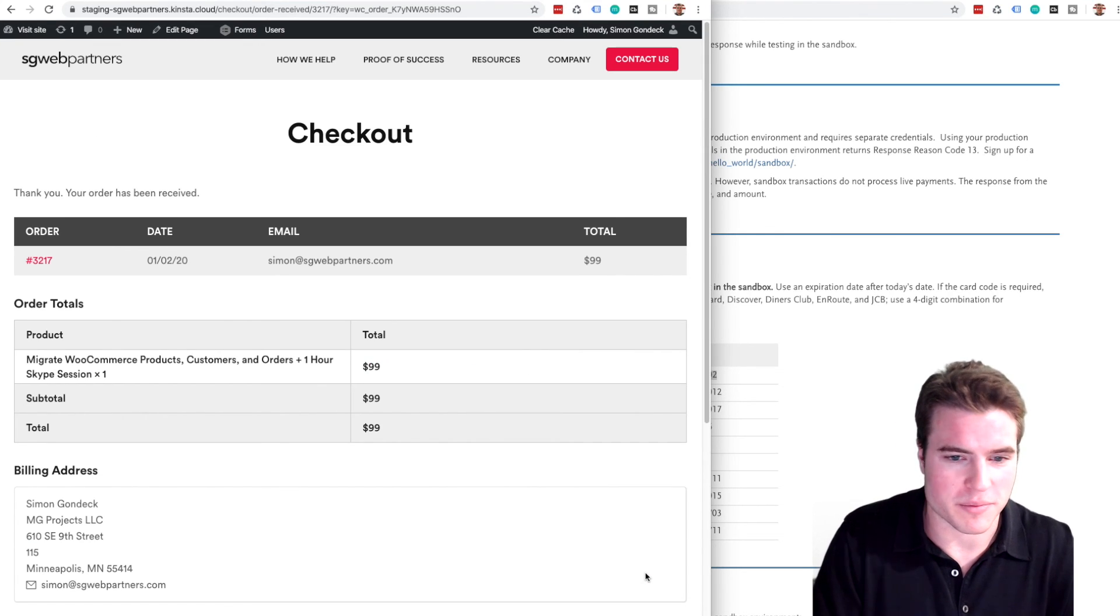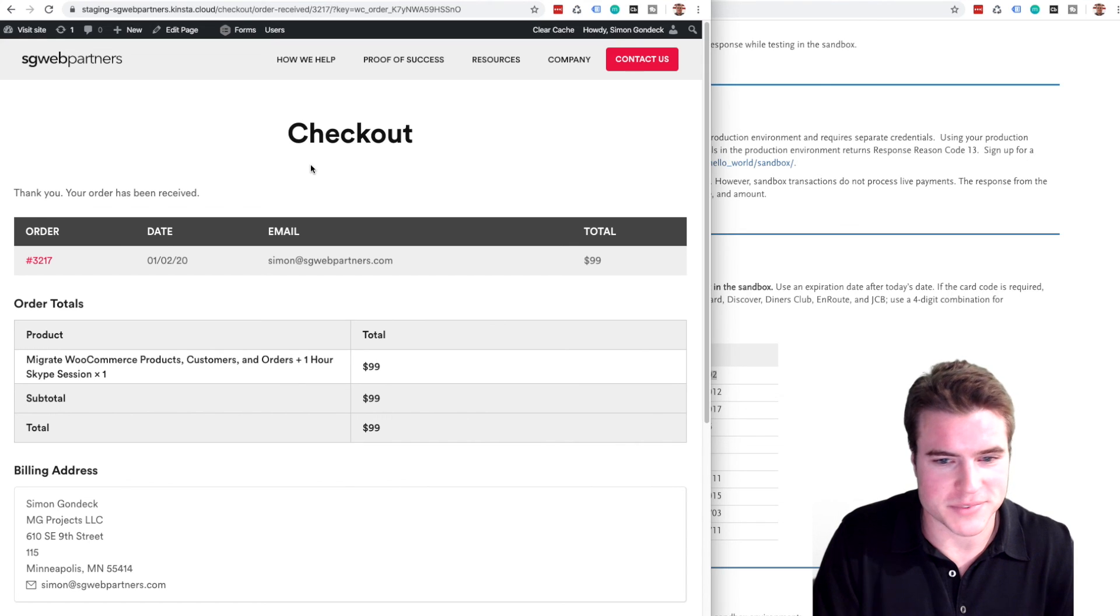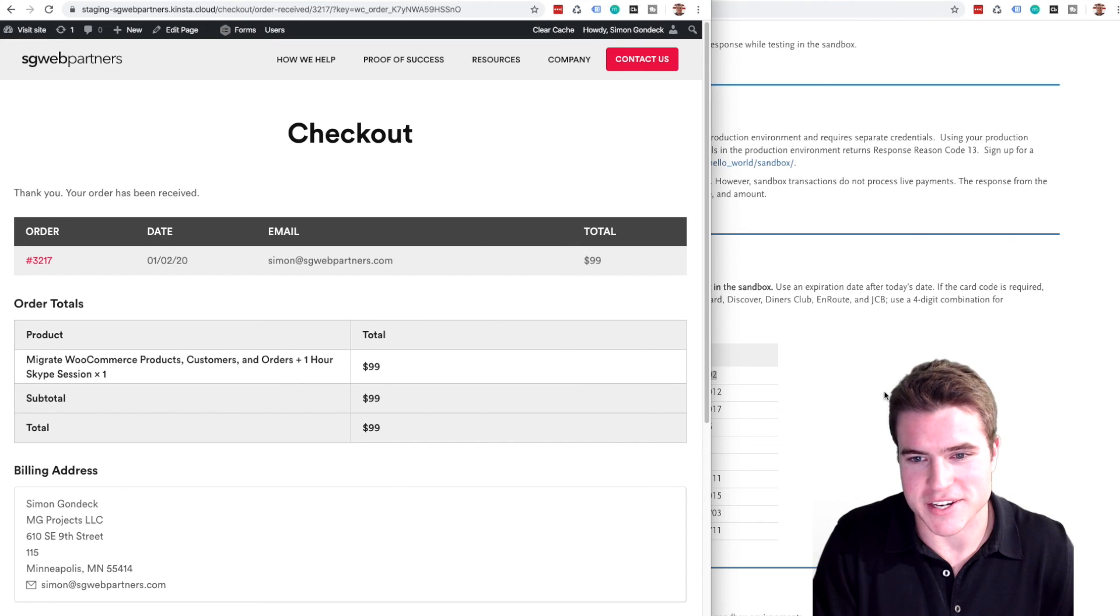Awesome, the order has been received. Just a test card.